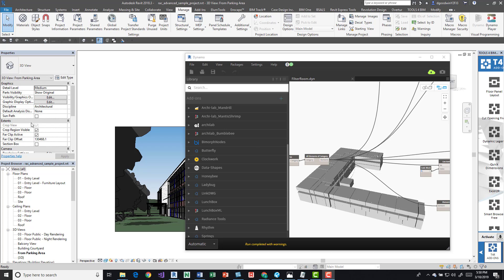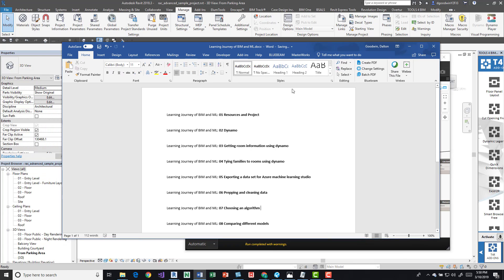Right now I'm using the sample project, and I want to talk about this because it's a learning journey of my own — specifically around BIM, ML, and data. This is a new thing for me; I have no real experience in ML other than just being interested in it. I thought this was a cool project to start. Here's a basic outline of what I want to do.